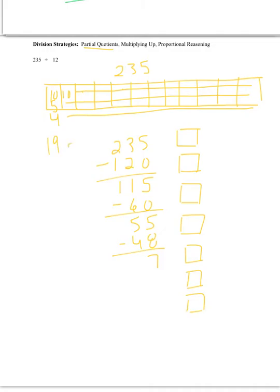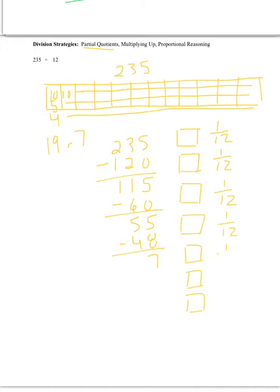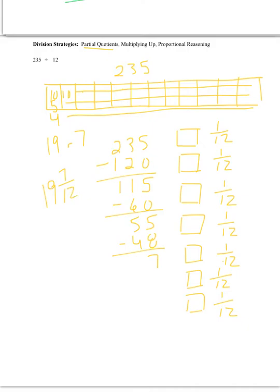So we could either say we have an answer of everybody's going to get 19, and then we're going to have a remainder of 7. Or if we truly share equally, we're not just going to put those 7 aside, we're going to share them with everybody. So 1/12th of this piece, 1/12th of this piece, 1/12th of this piece, 1/12th, 1/12th, and 1/12th. So we have a total of 7/12ths. So in other words, each one of our friends, 12 friends that we're shared with, is going to get 19 and 7/12ths. So that's called a unit bar with partial quotients.